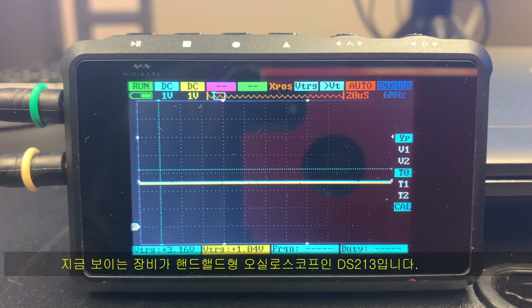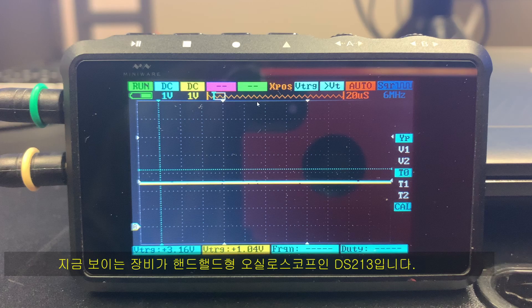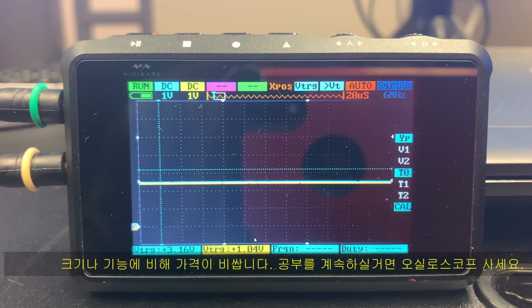DS-213으로 캔 신호를 확인할 수 있냐고 물어보시는 분이 계셔서 영상을 찍어봤습니다. 제가 지금 사용하고 있는 DS-213을 걸어놨습니다.